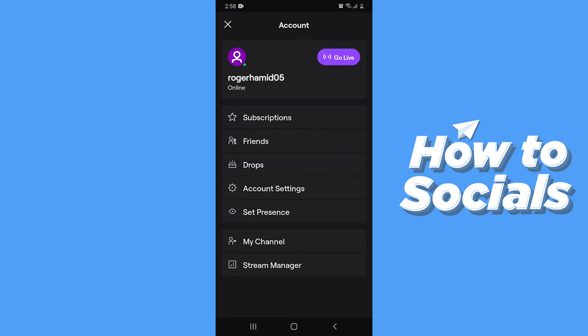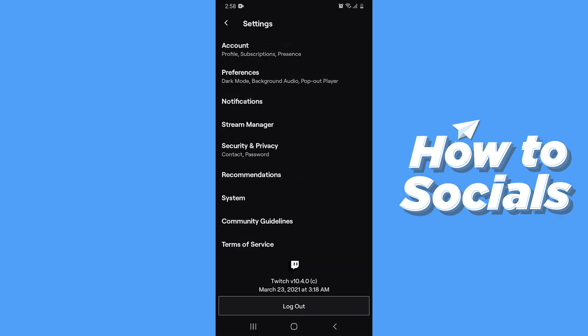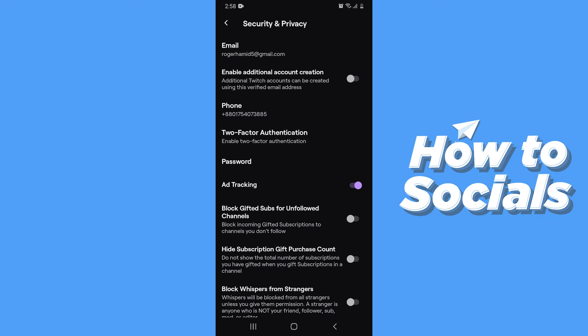Then go to Account Settings. From here you have to go to Security and Privacy.